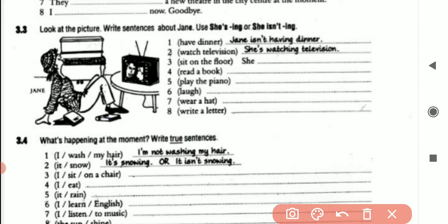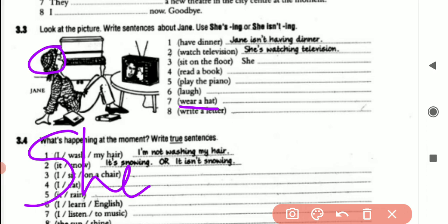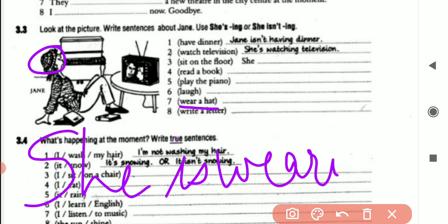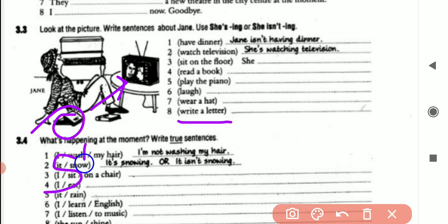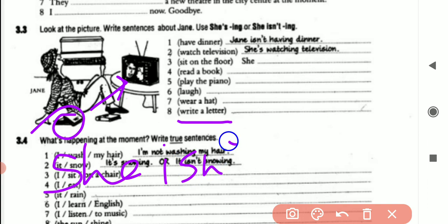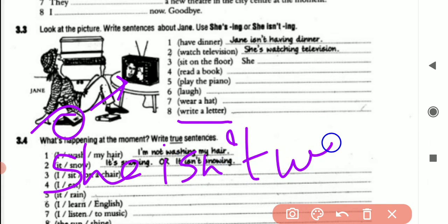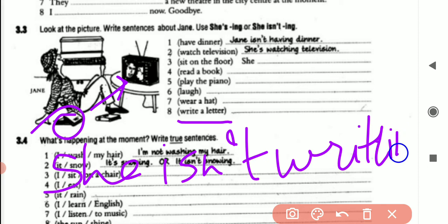Wear a hat: Jane is wearing a hat, so the sentence is: she is wearing a hat. Write a letter: as we can see she is only watching the television, she is not writing anything, so the sentence is: she isn't writing a letter.